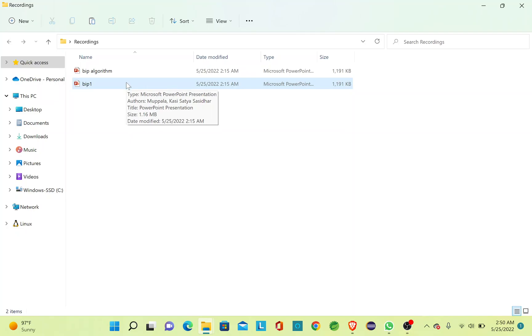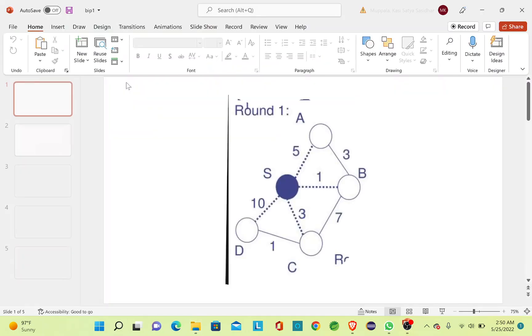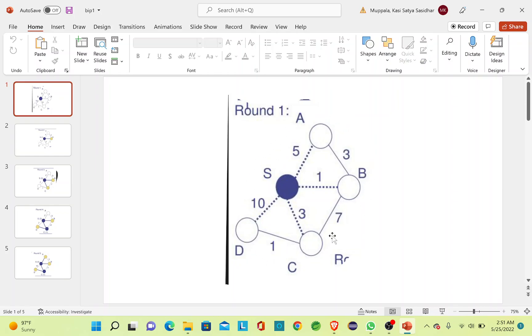Consider this is my graph and I have to calculate the minimum power that has to be supplied for this entire graph using a BIP algorithm. So here I'll start from this vertex S.